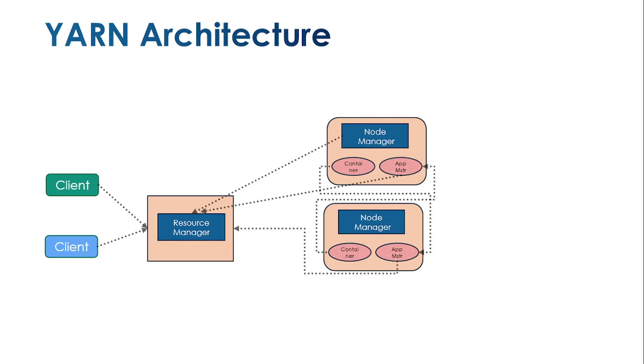What if the resource manager goes down? Then jobs would not pass on to the nodes, or jobs currently in running state might wait for the resource manager to come online. Since the resource manager is not in proper listening mode, the job status would fail.